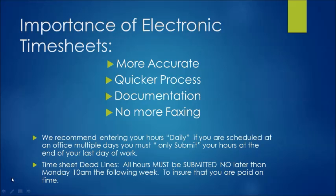As far as timesheet deadlines go, all hours must be submitted no later than each Monday at 10 a.m. the following week that you work.